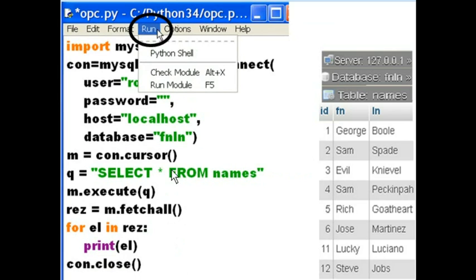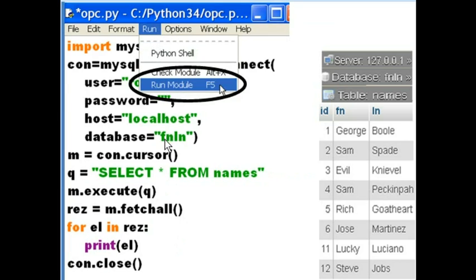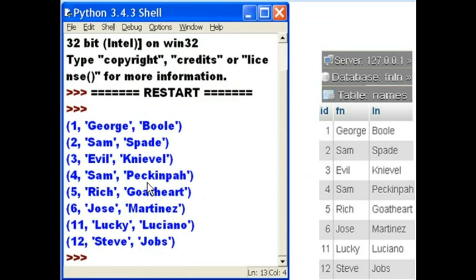Now it's time to run this program. So I'm going to click on Run and then Run Module. And here is my output. Wow.